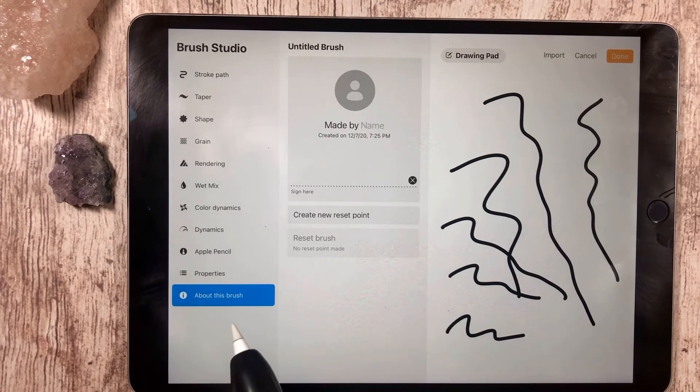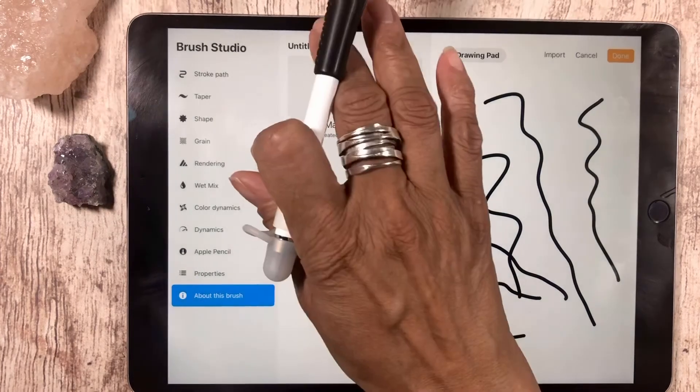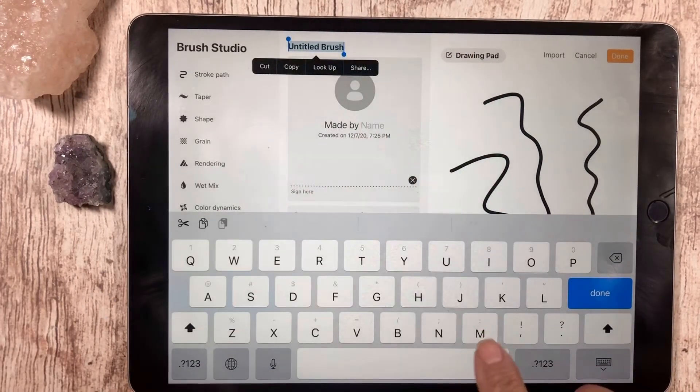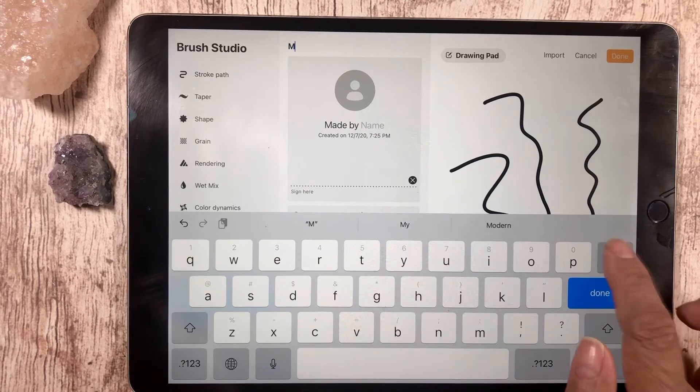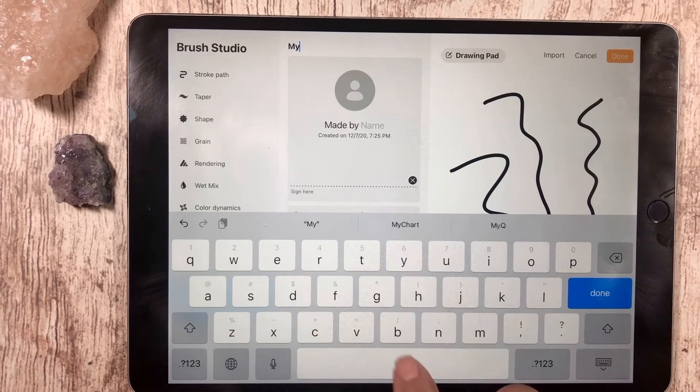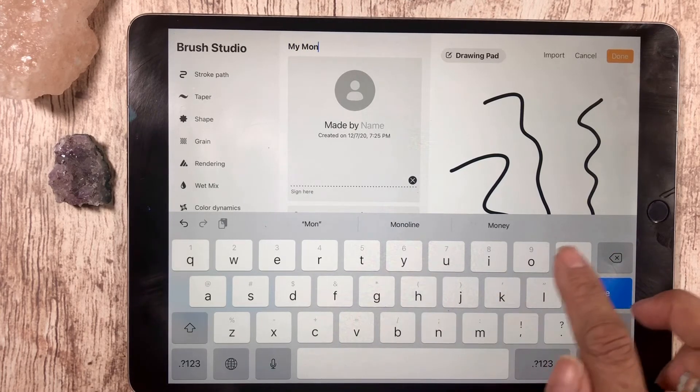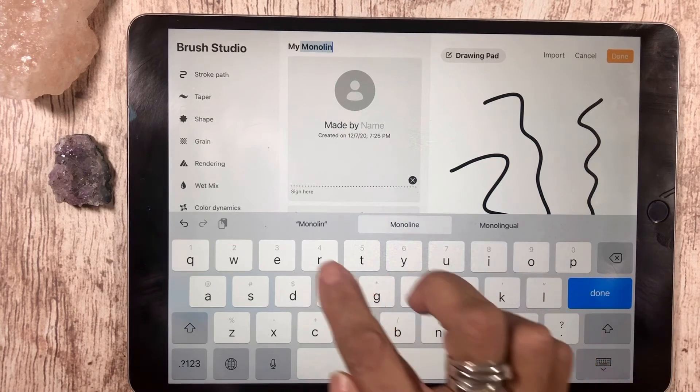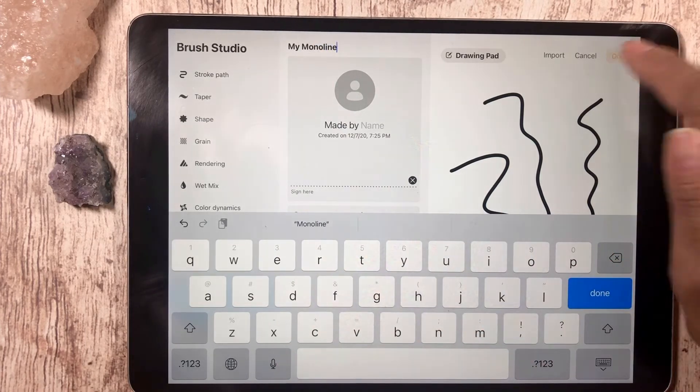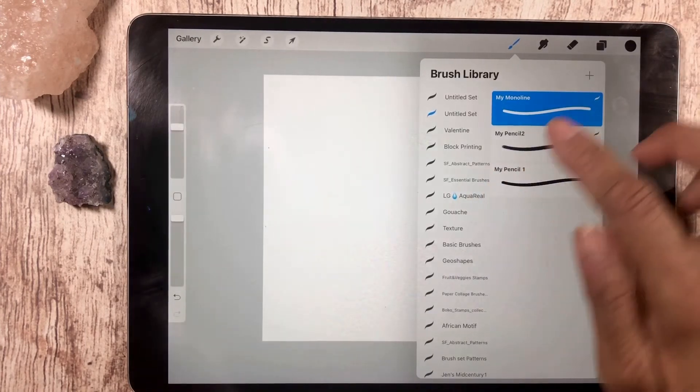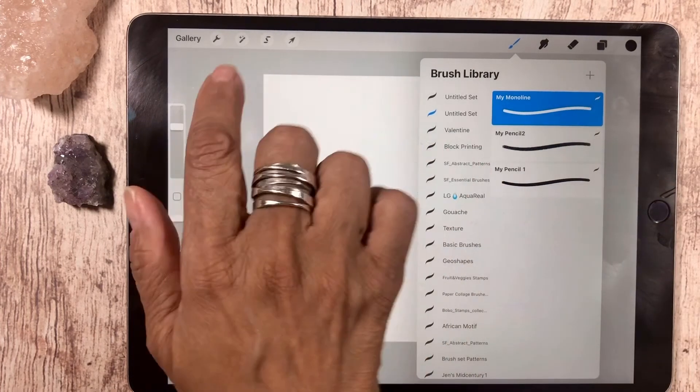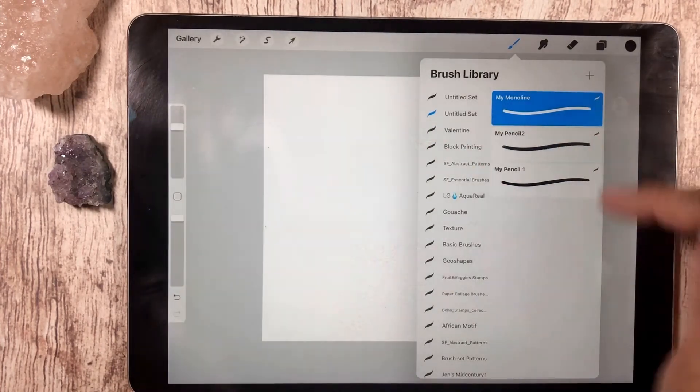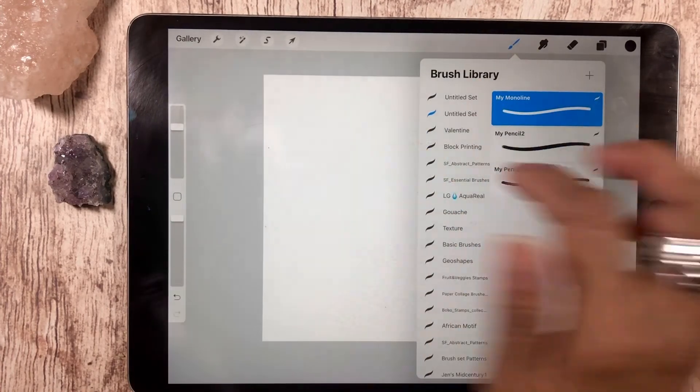Go down to About This Brush and then I'm going to change it to my name, my monoline, and then tap done. You'll see that the brush is there in the studio in your brushes.